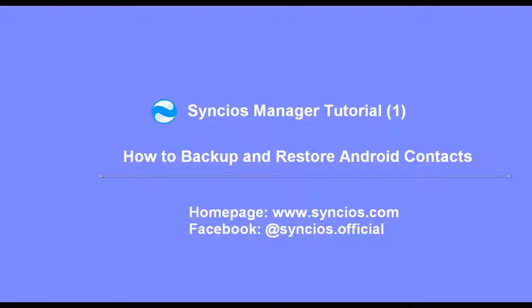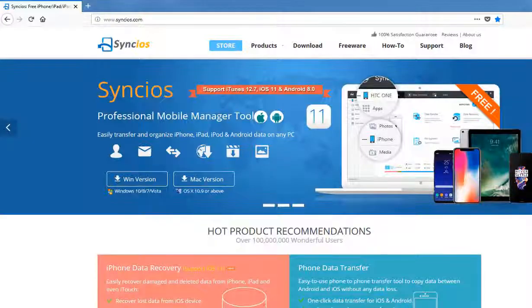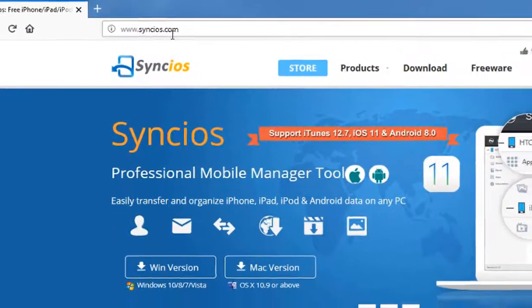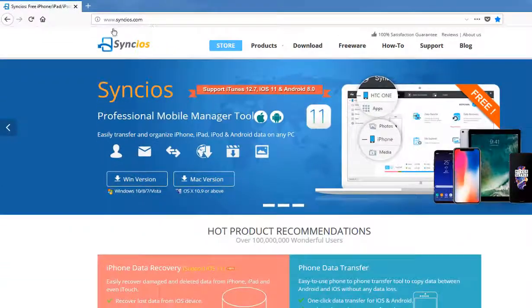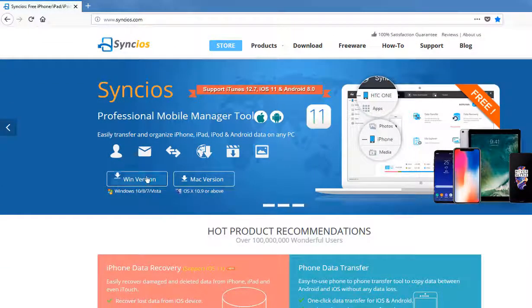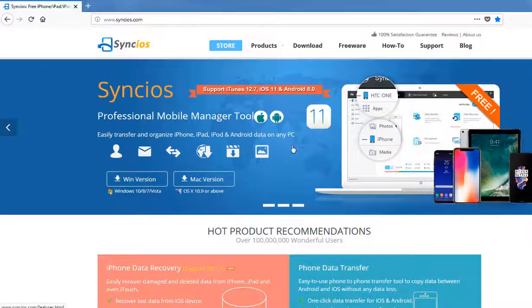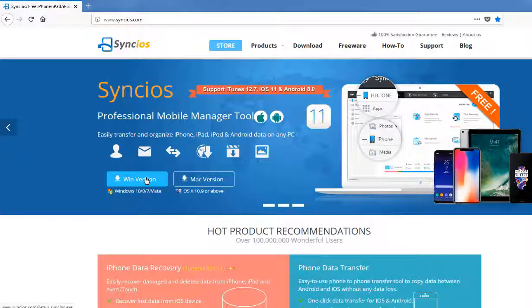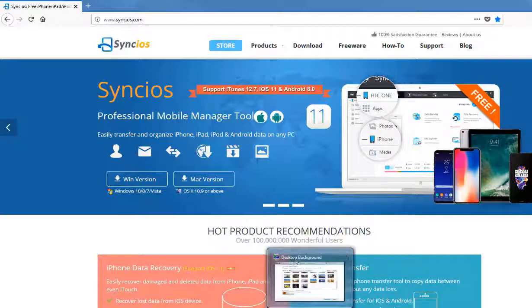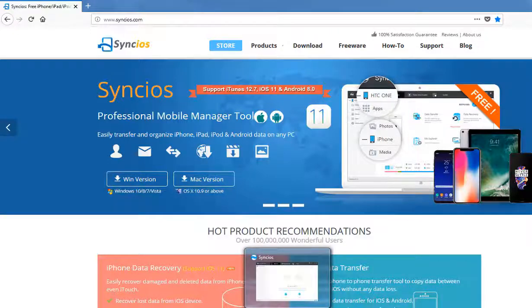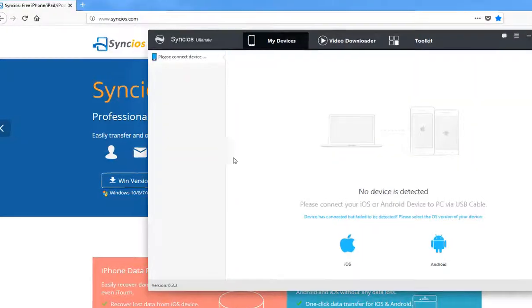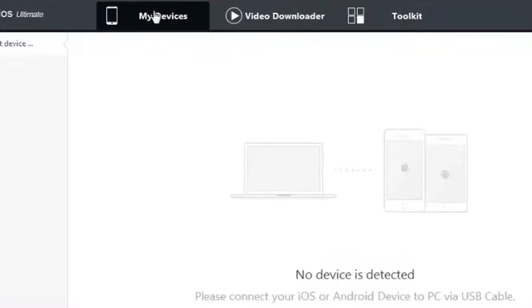First, you need to download a program called Syncios Manager. Just Google Syncios, or you can visit their official website Syncios.com. Please notice that only Windows version supports Android devices. So in this video we take Windows version as an example. Download this program to your computer and connect your devices to it.